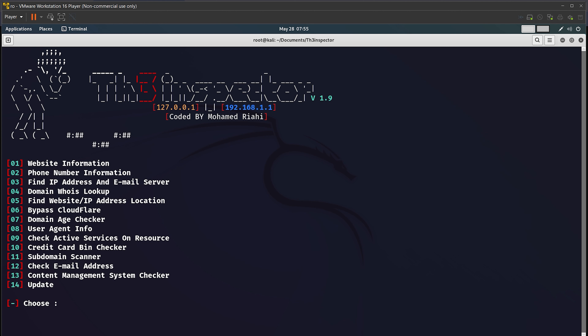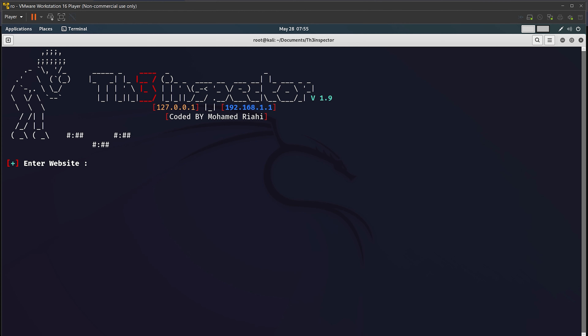The next option is a domain age checker. If you want to check how old a domain is, use the 07 option. I'll enter google.com and it will find me the age of this domain. Let's wait for it.